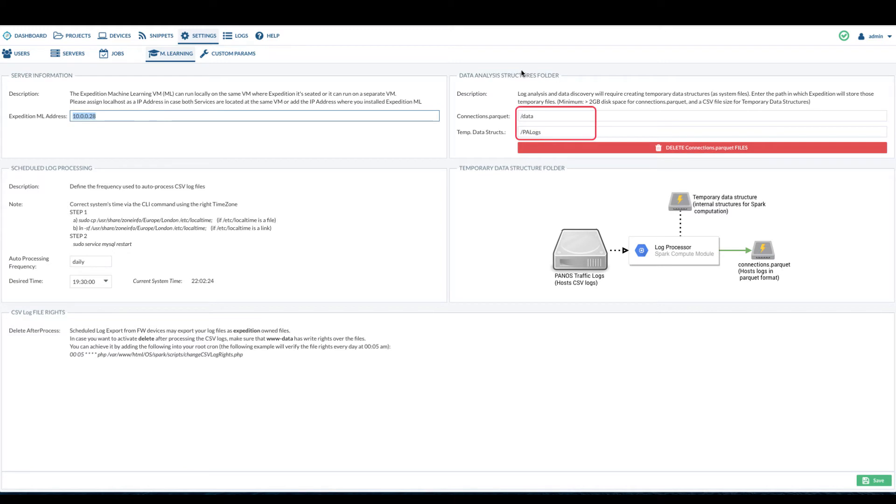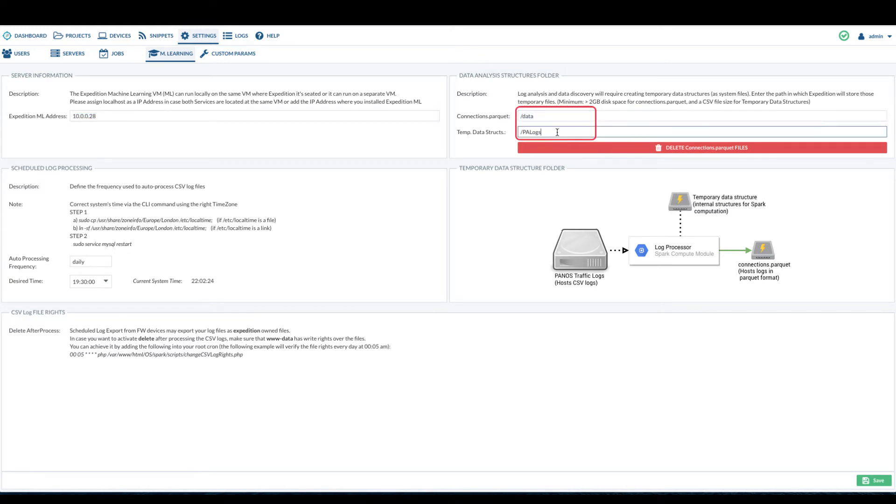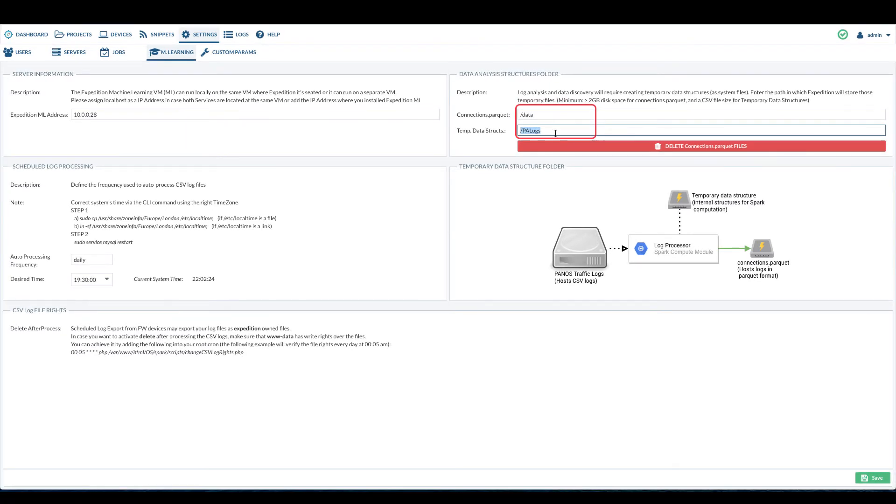Next, we need to verify the data analysis structure folder we specified exists and has the correct permissions. SSH to the Expedition command line.